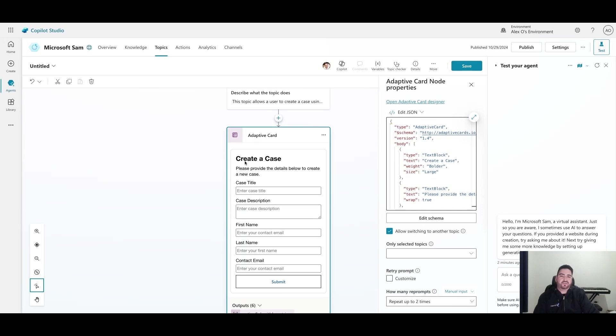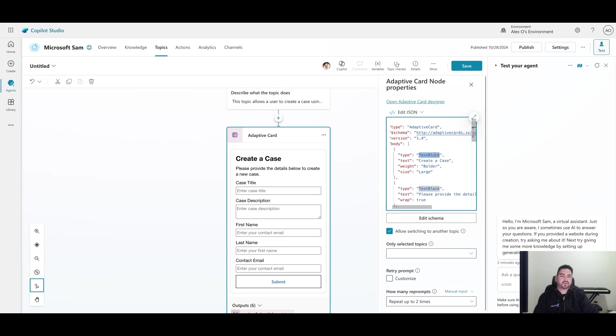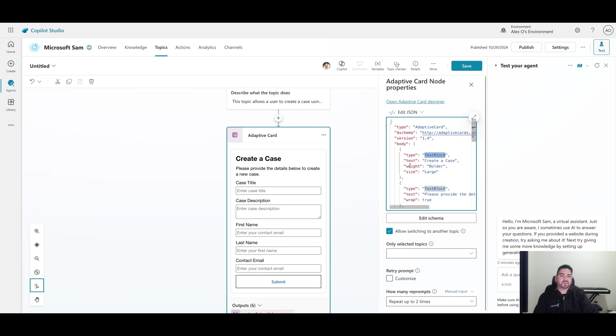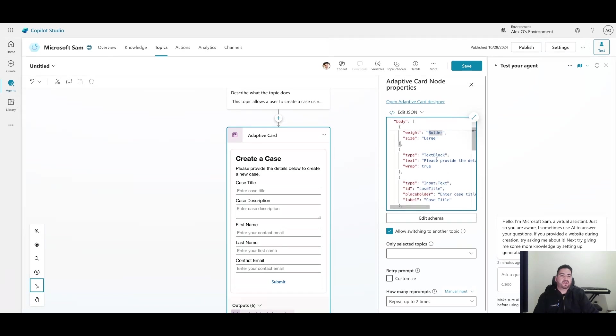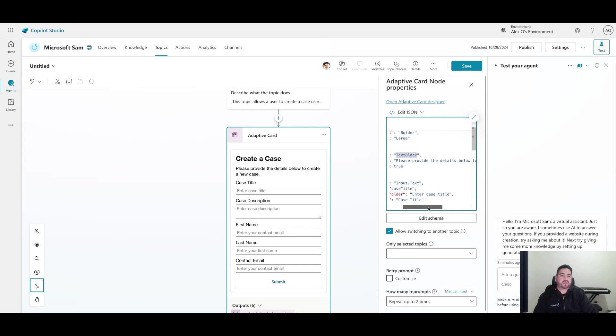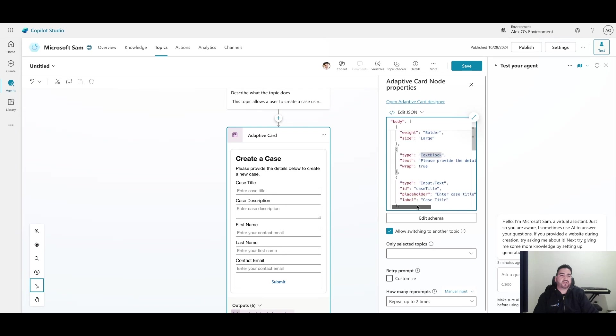Here I have a bold title, which is essentially called a text block, but I have used the weight attribute to say that it's bolder so that it's clear this is about creating a case. Then I have another text block that asks to please provide the details to create a new case.